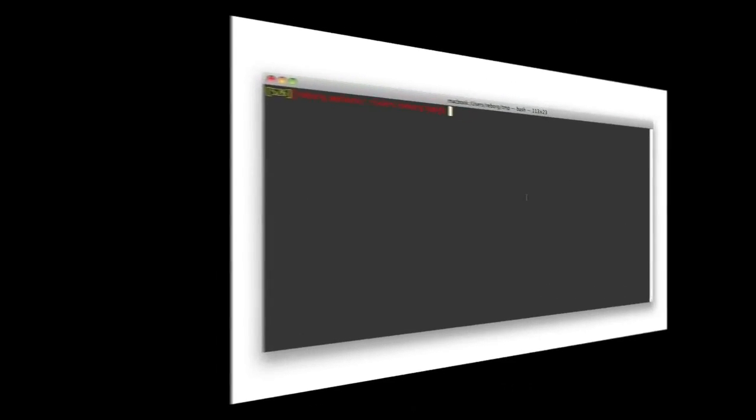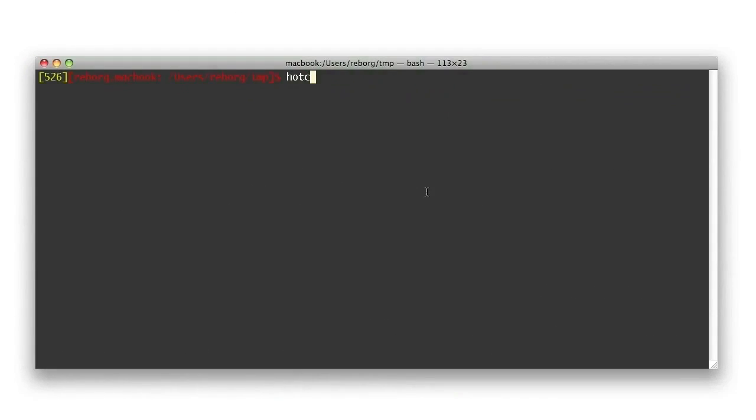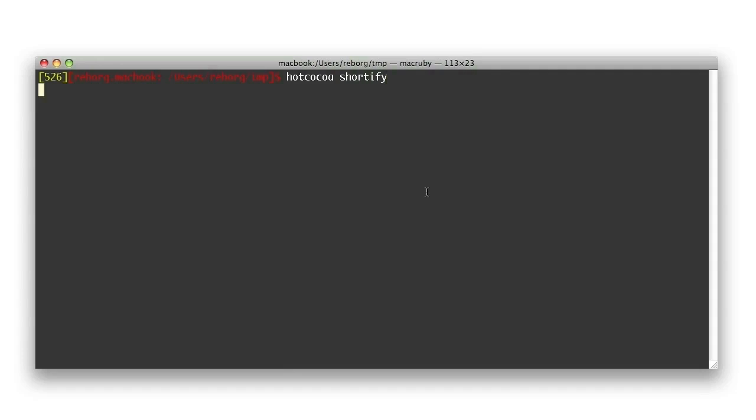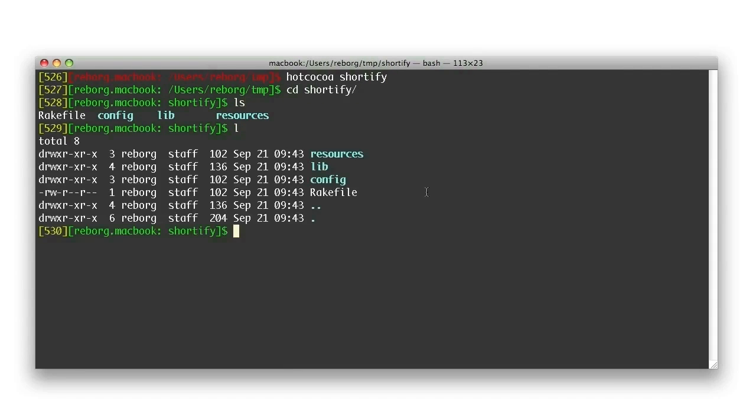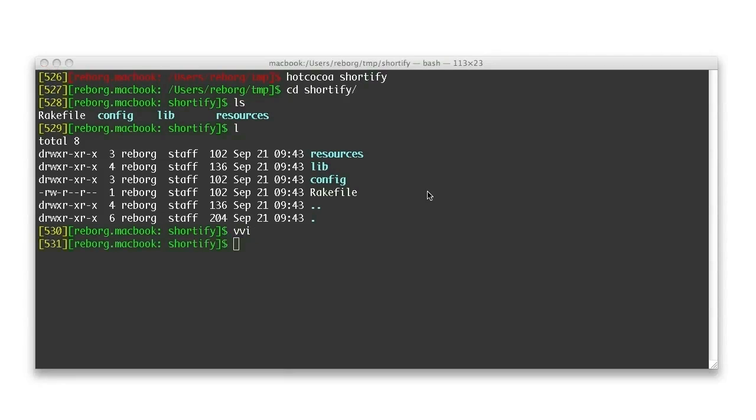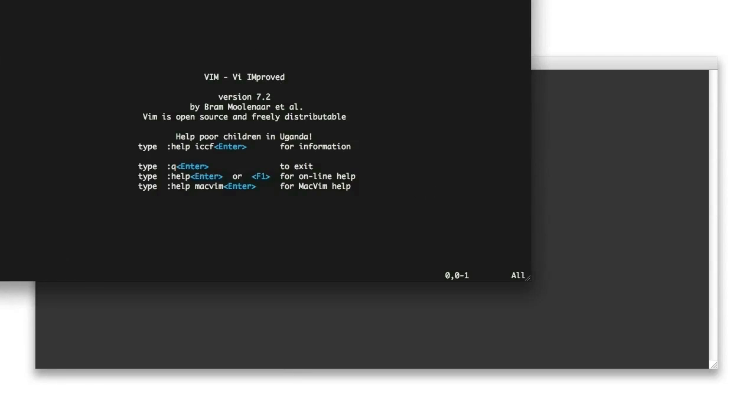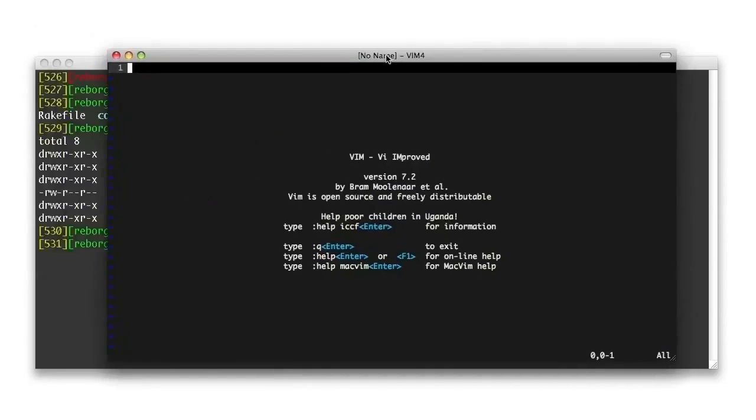The best way to describe Hot Cocoa is to see it in action. Once installed, it's available from the command line. Run Hot Cocoa, the name of the project, shortify in our case, to create a fully working project with support files and a rake script.